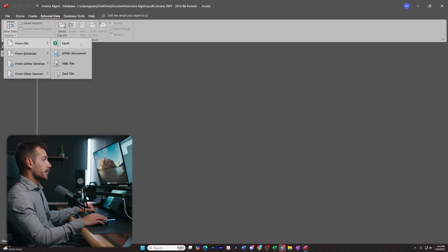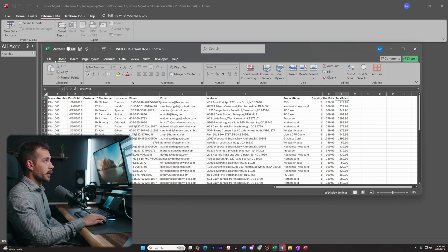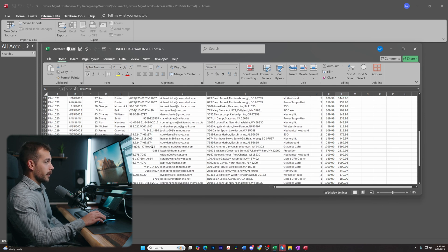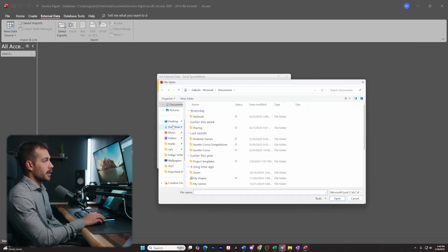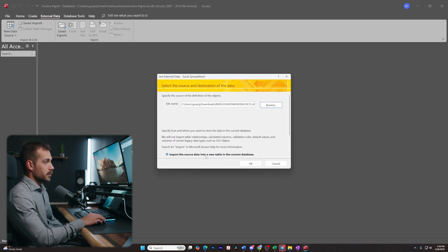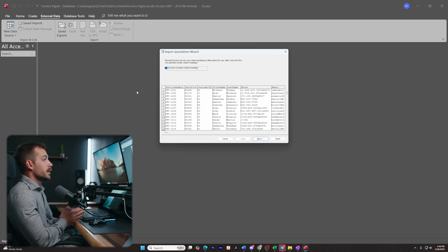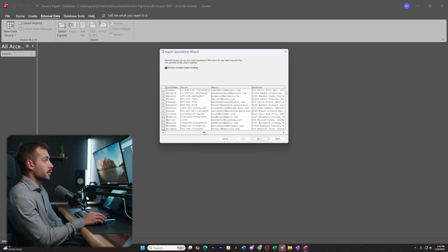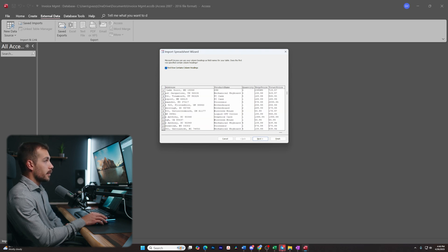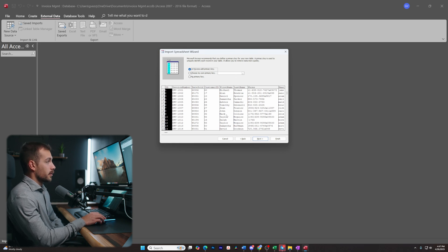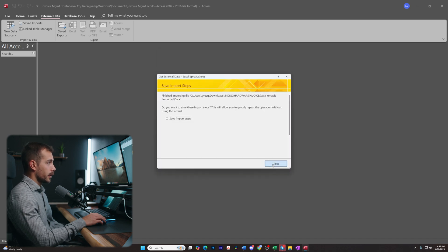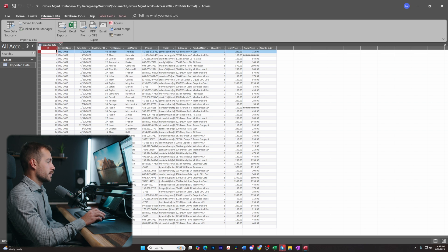We're going to click New Data Source, From File, and From Excel. If you're importing from Excel, it's important to save the file as a .xlsx — Access will import everything from that file. You can still use a text document, but a .xlsx is easier. Once saved, find the document, press Open, and press OK. This will create a new table in the current database. We verify the data looks correct: invoice number, date sold, customer ID, first, last, phone, email, address, product name, quantity, unit price, and total price. We let Access add the primary key and call this table Imported Data, then click Finish and Close. Double-clicking Imported Data confirms all our data has been successfully processed in Access.